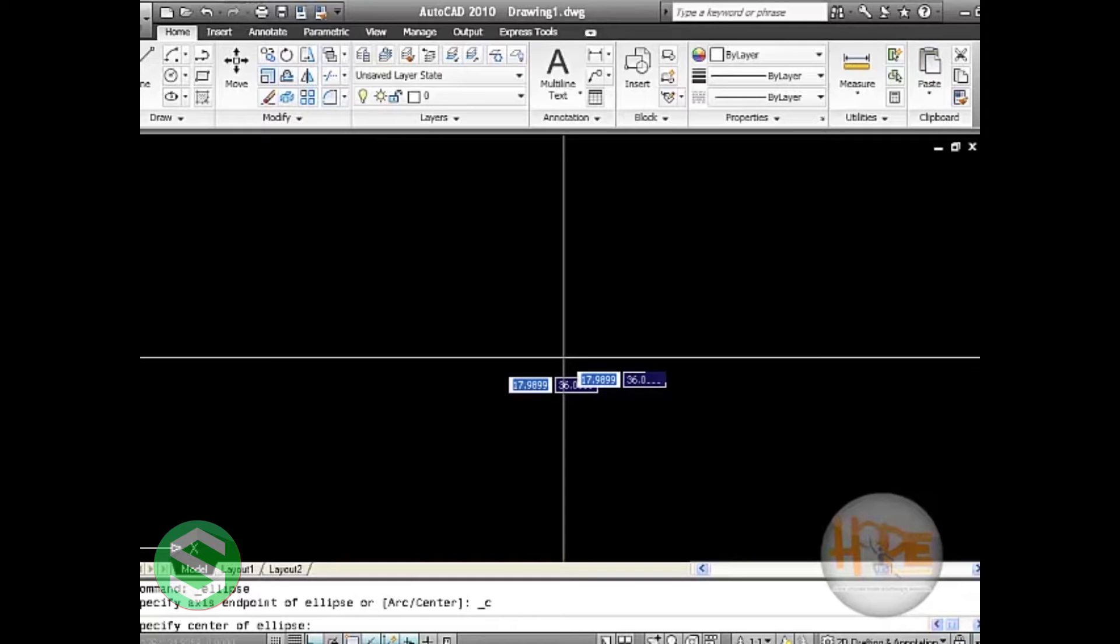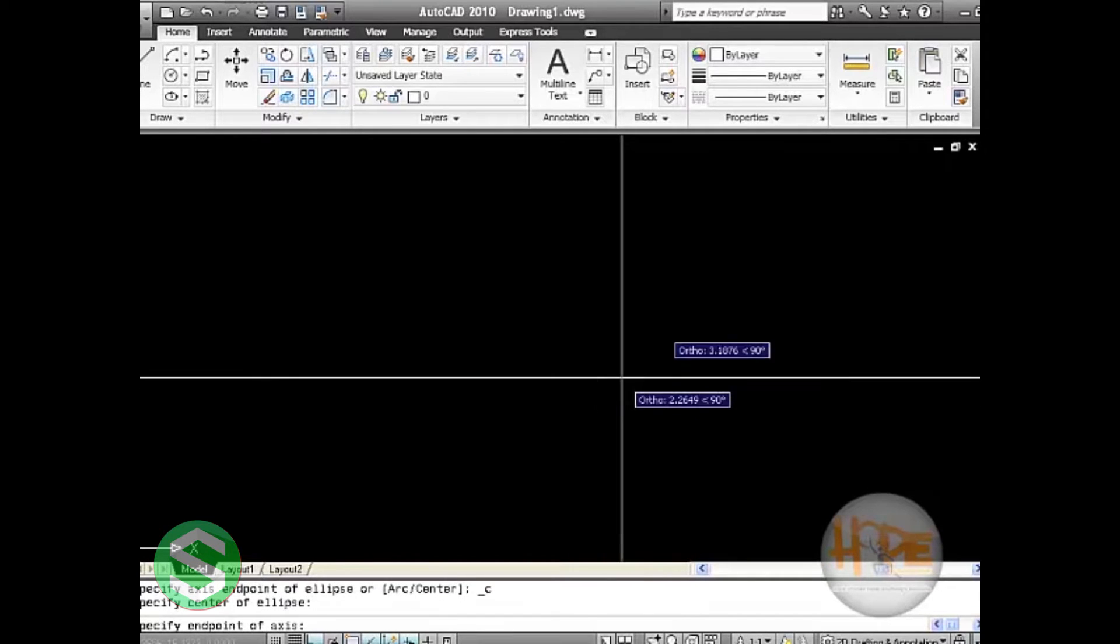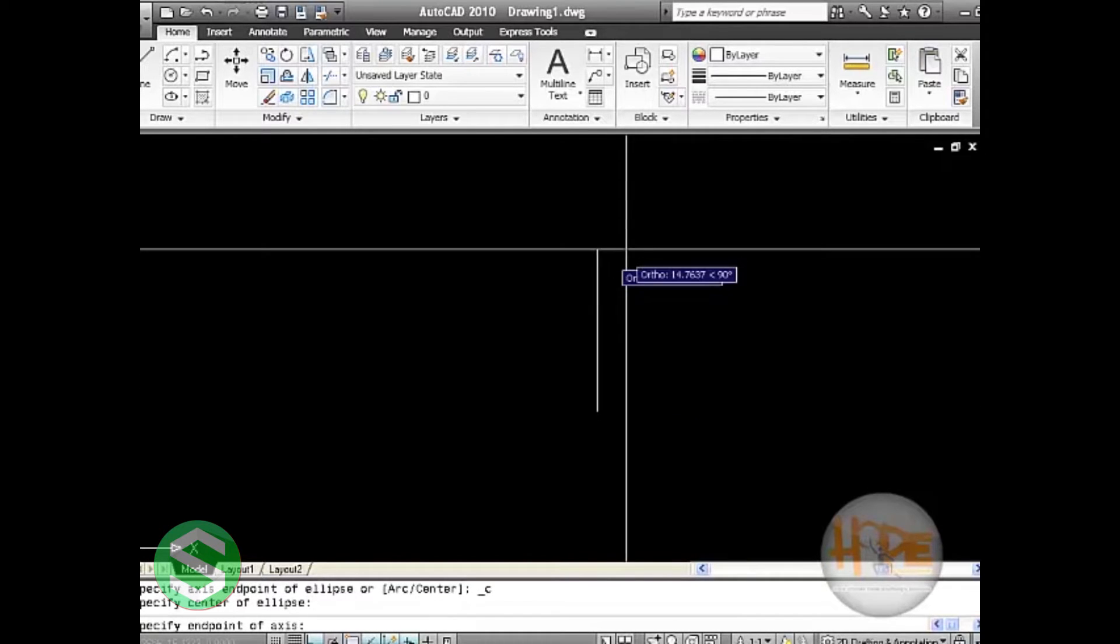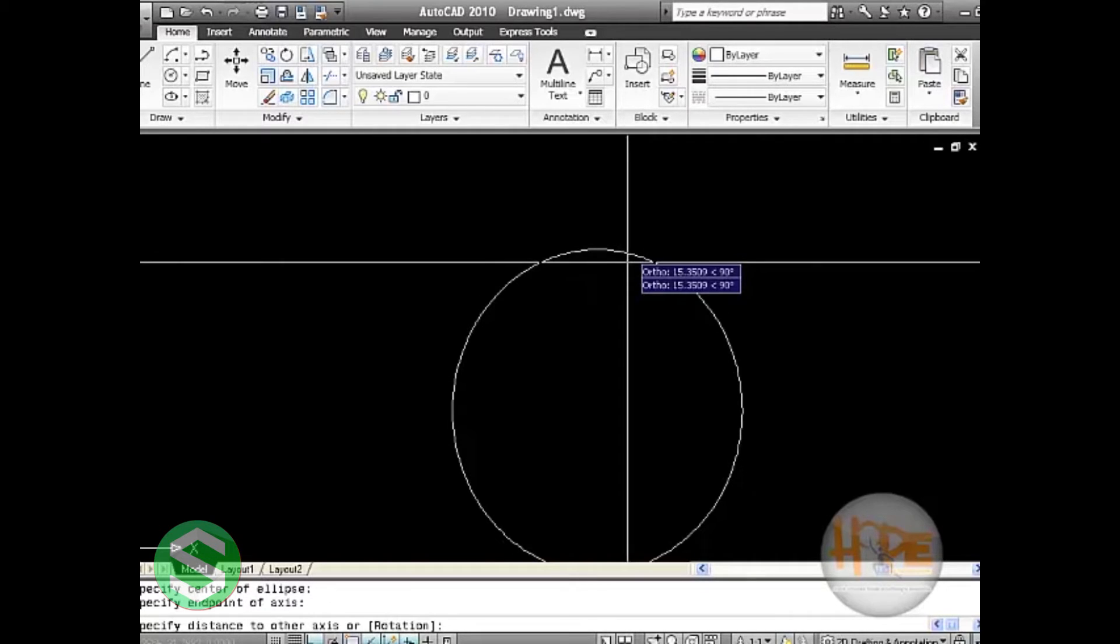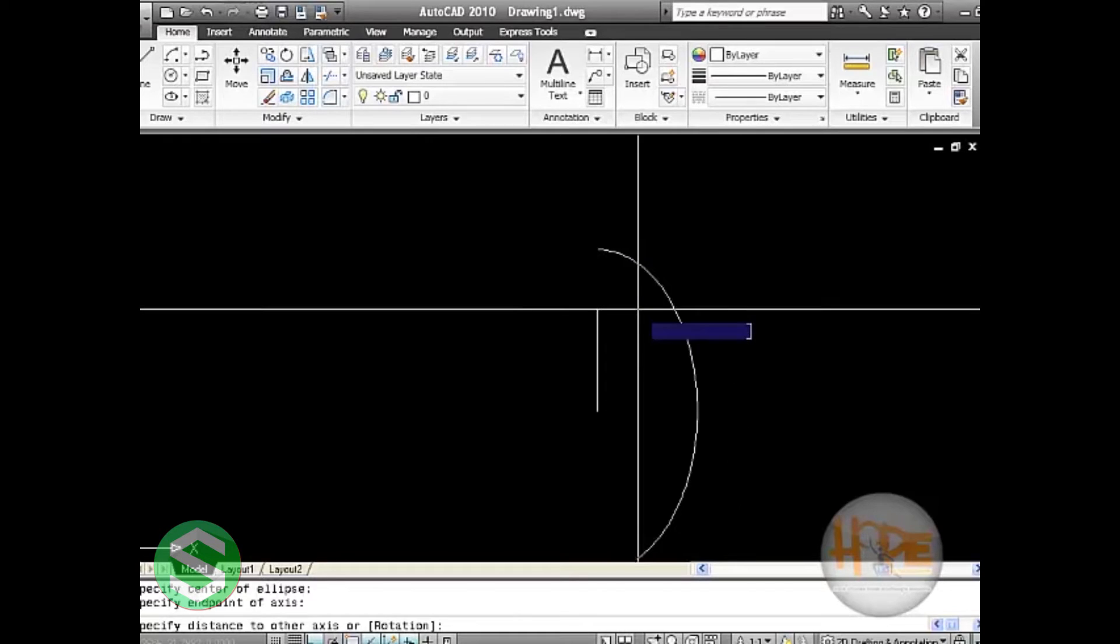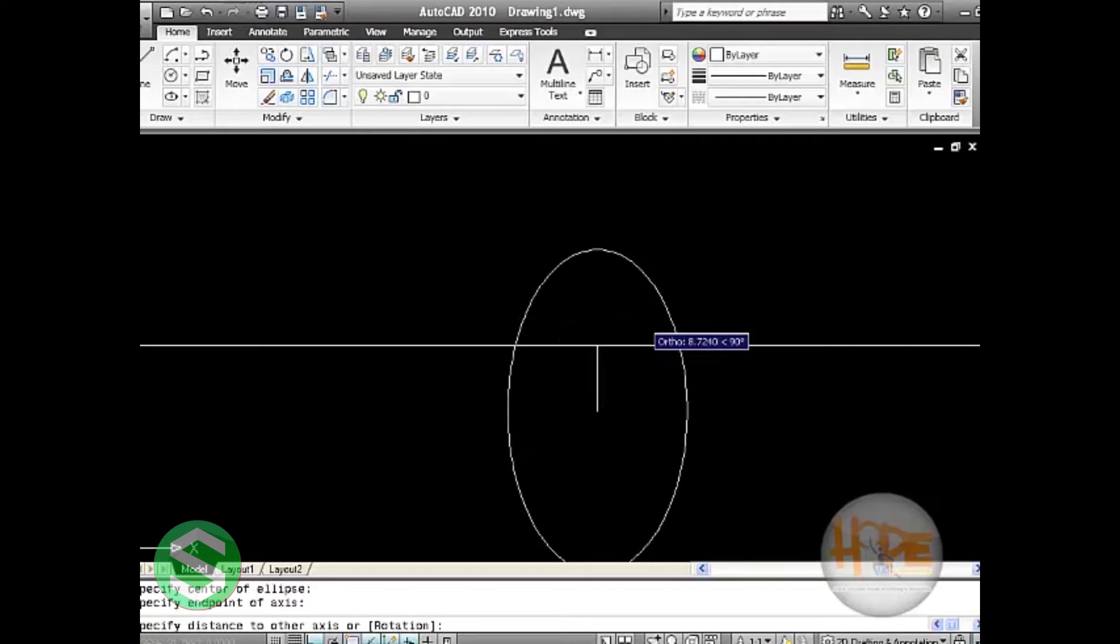click on center of the ellipse and then specify the end point for the ellipse. It will ask to specify the distance to other axis or rotation. You can select it by moving your pointer on the drawing area, click here and you will find an ellipse of a specific length and width.